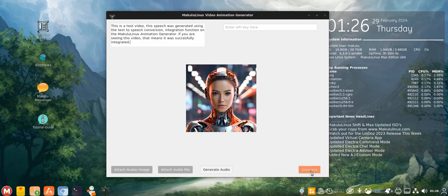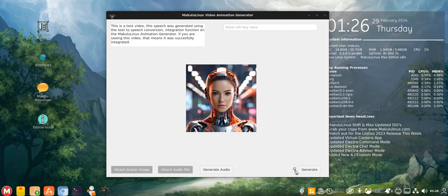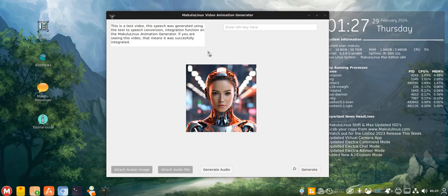So now we're just going to hit generate to generate the video. See the little spinner there? I've put a little spinner over there next to generate button.